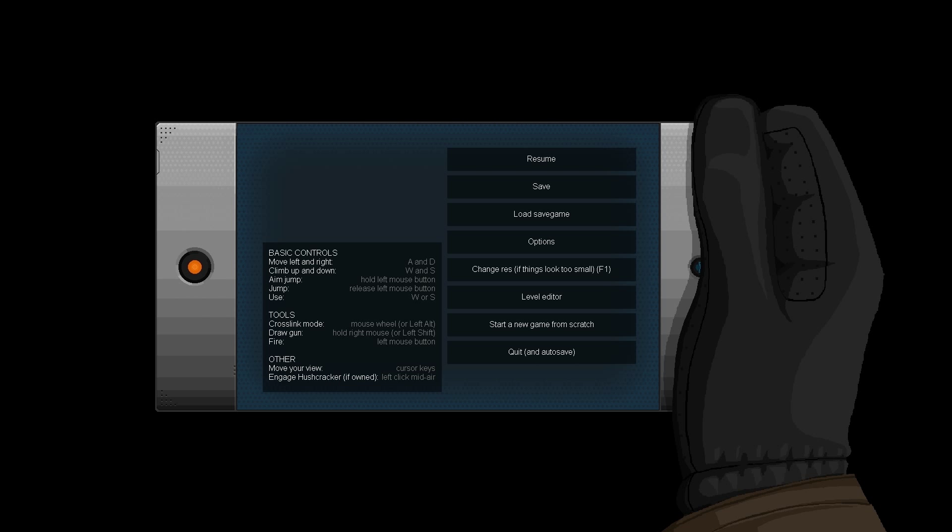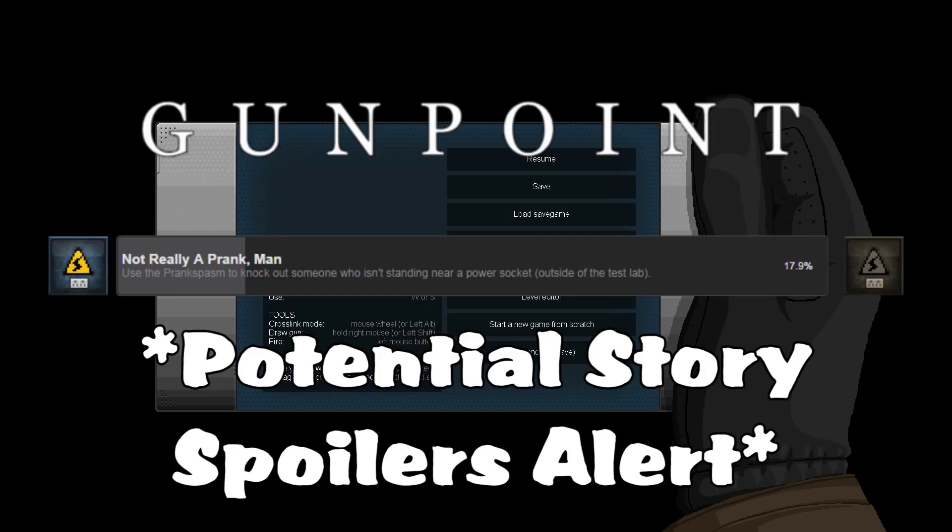This time I'm achieving Not Really a Prank Man on Gunpoint. Use the prank spasm to knock out someone who isn't standing near a power socket outside of the test lab.